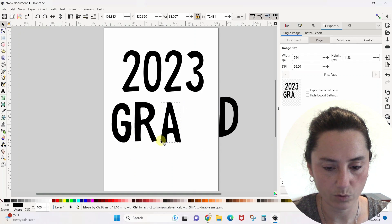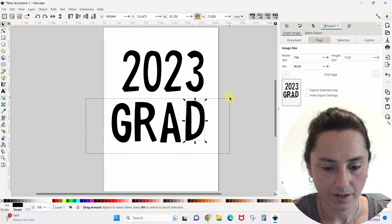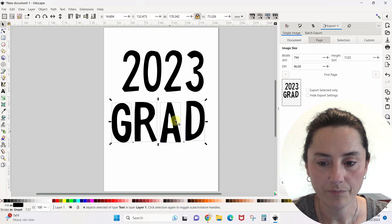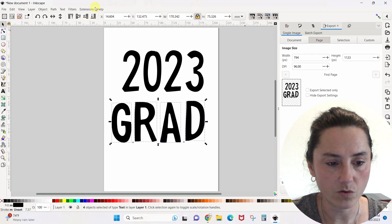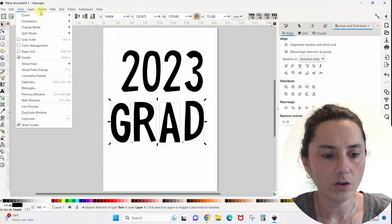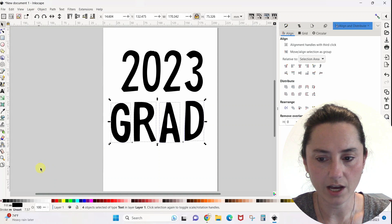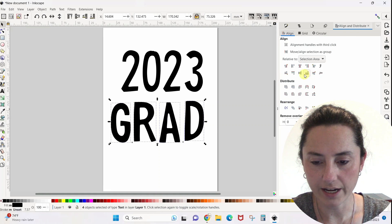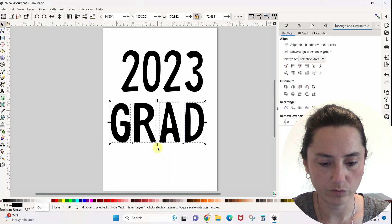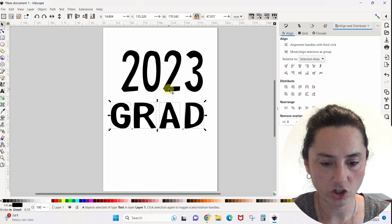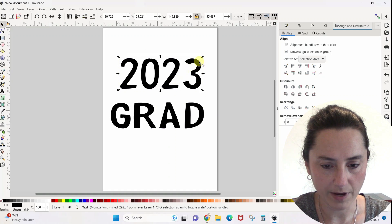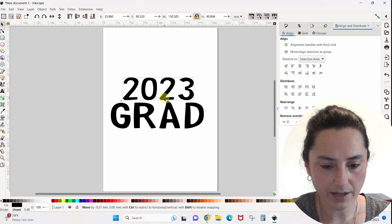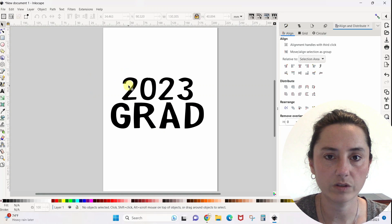Just kind of position these where I want them. I drag a box around them so I can make them all larger at once instead of one at a time. I'm going to make sure the bottoms of these are all lined up, so I'll come to my alignment tool. If you don't see it, go to Object and scroll all the way down to Align and Distribute. With everything selected, I click the bottom-align button and all of the bottoms are going to be aligned.